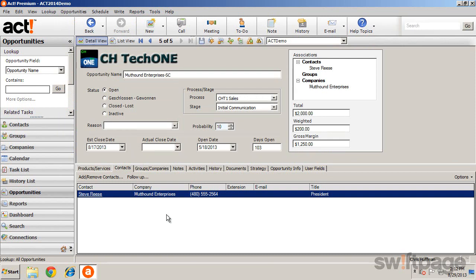From the Detail View, you are able to add or adjust any information, such as the status, the current stage, or even the estimated close date.